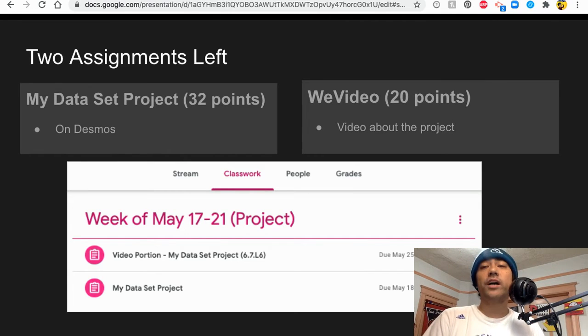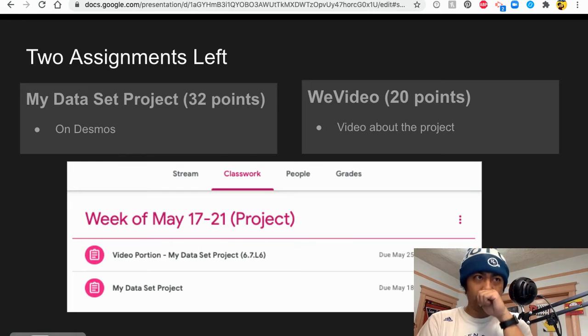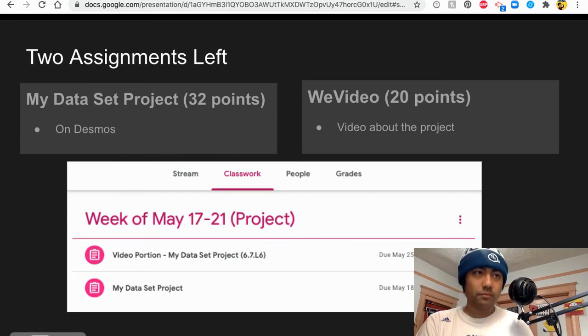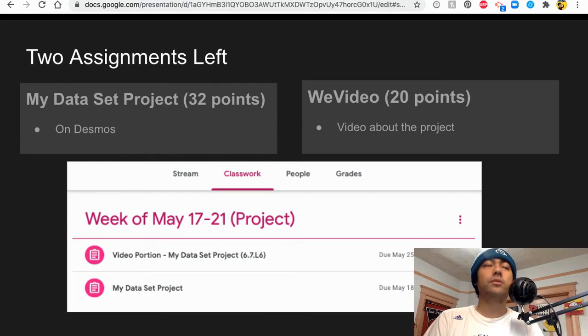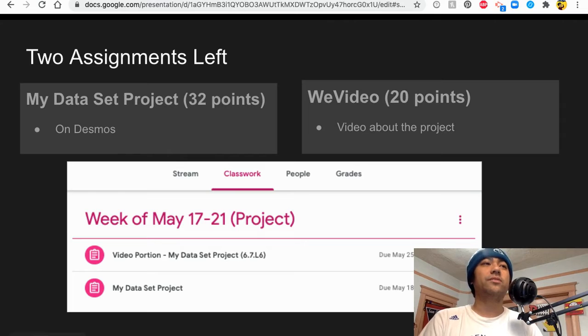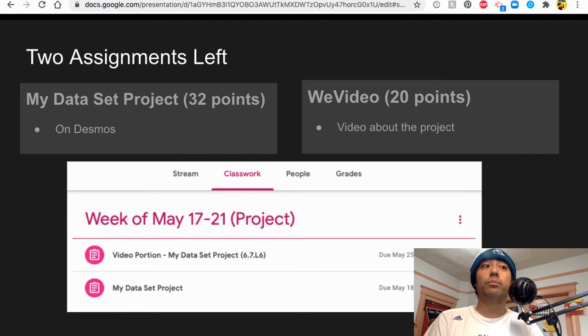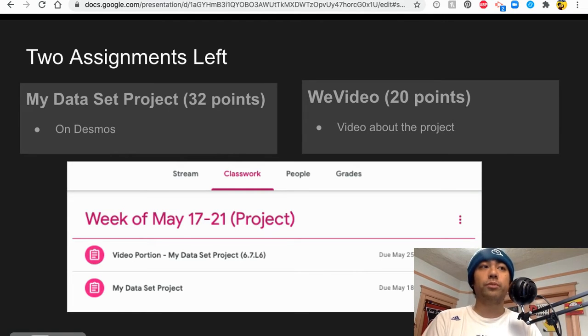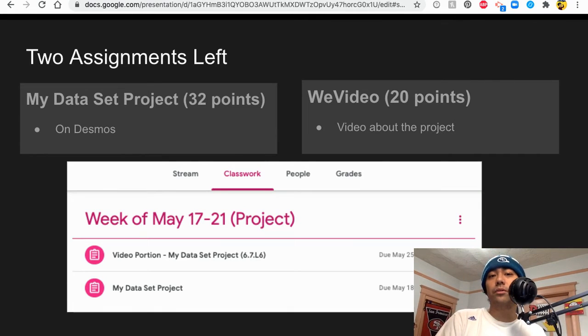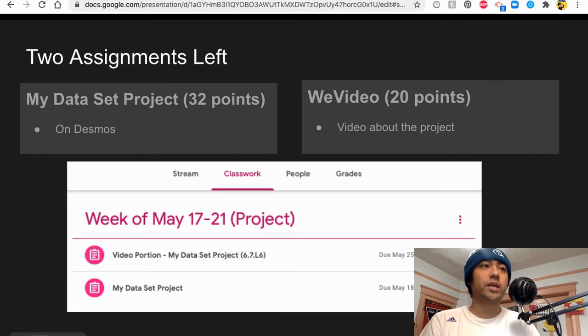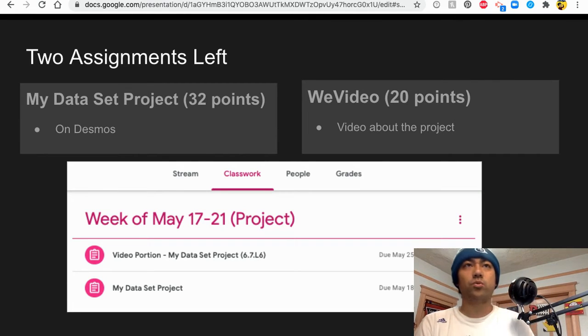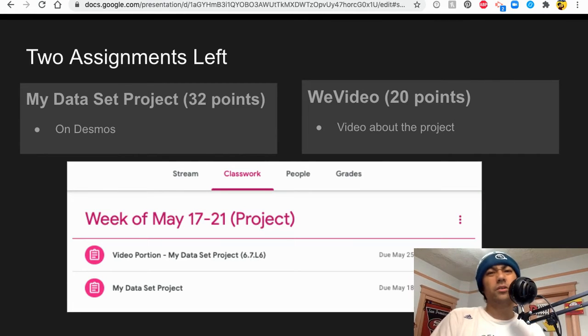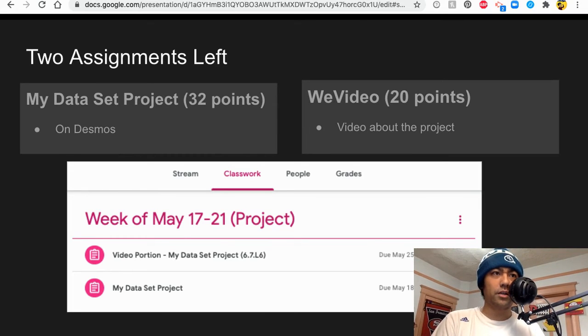And again to find the my data set project, it's right under here. And to find the WeVideo, to find the my data set project you would find it right here and the WeVideo part, the video portion would be right here. And they're all labeled under project and it does say May 17-21.